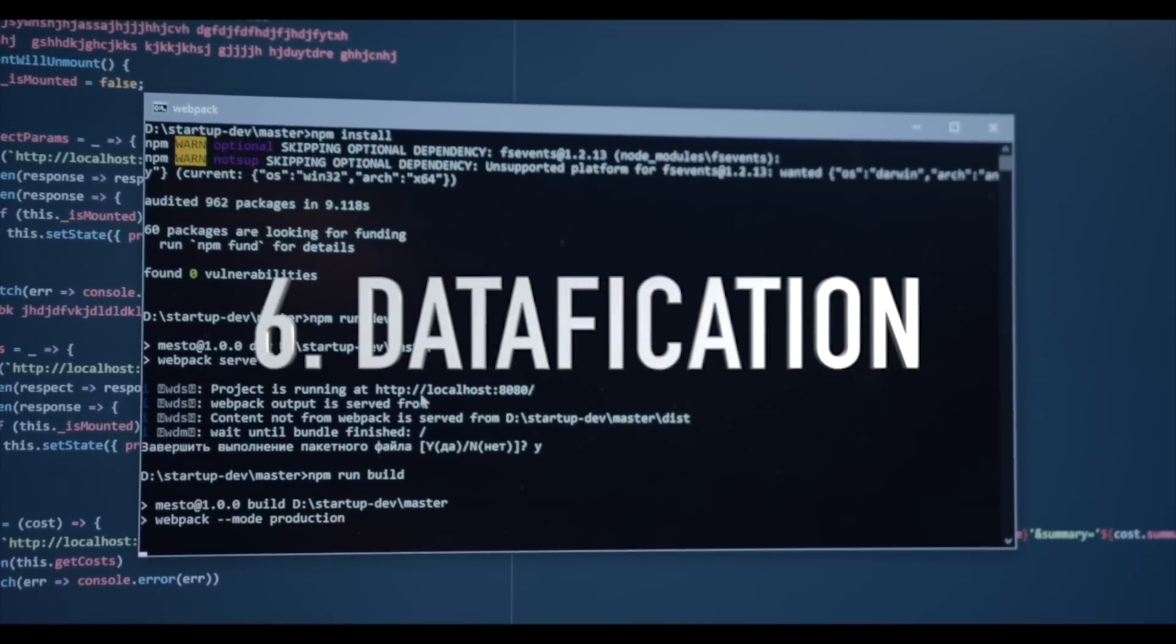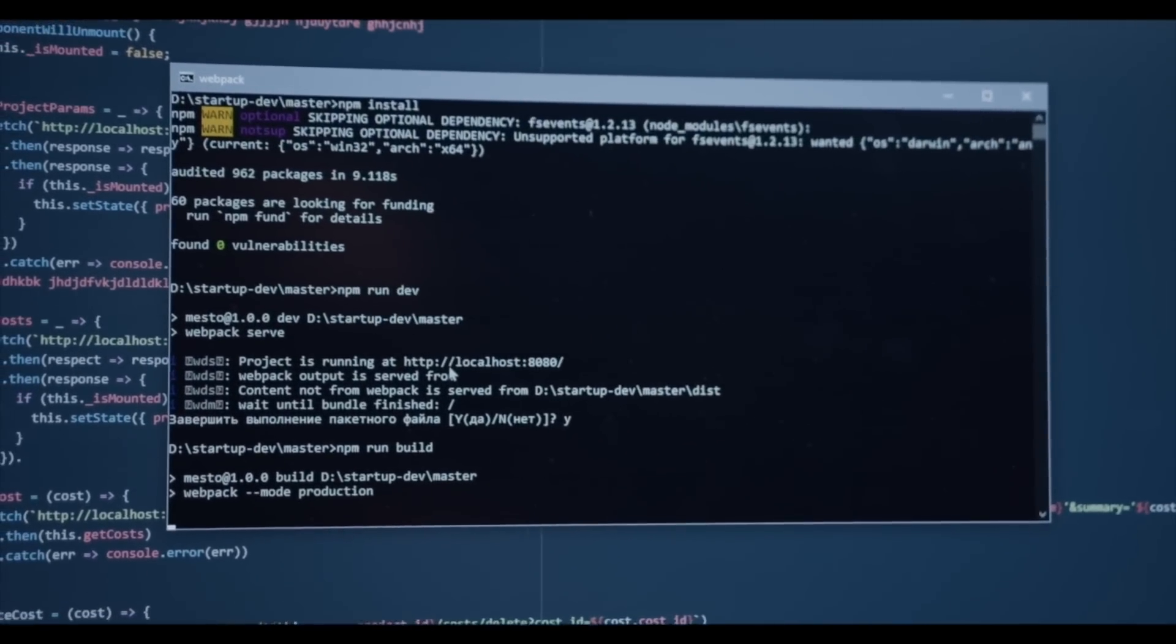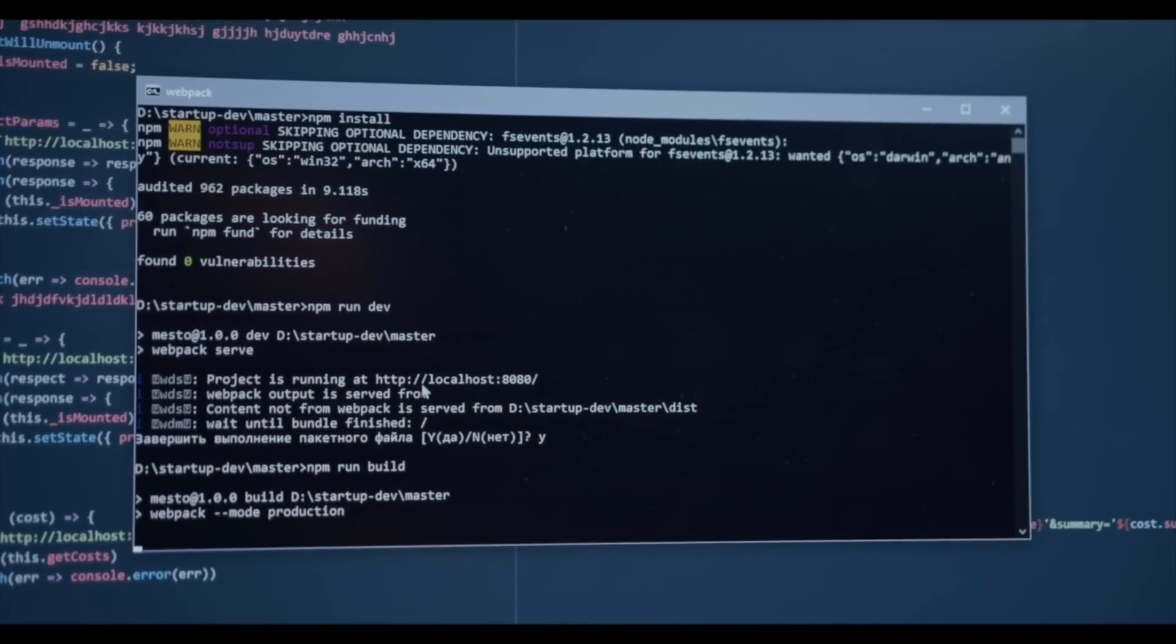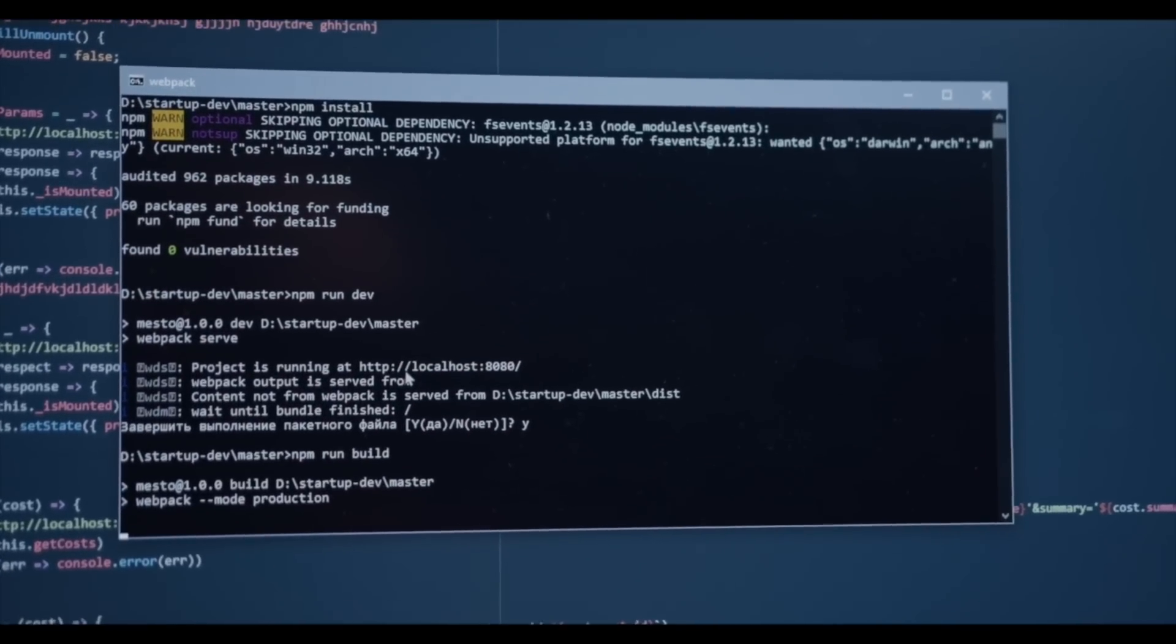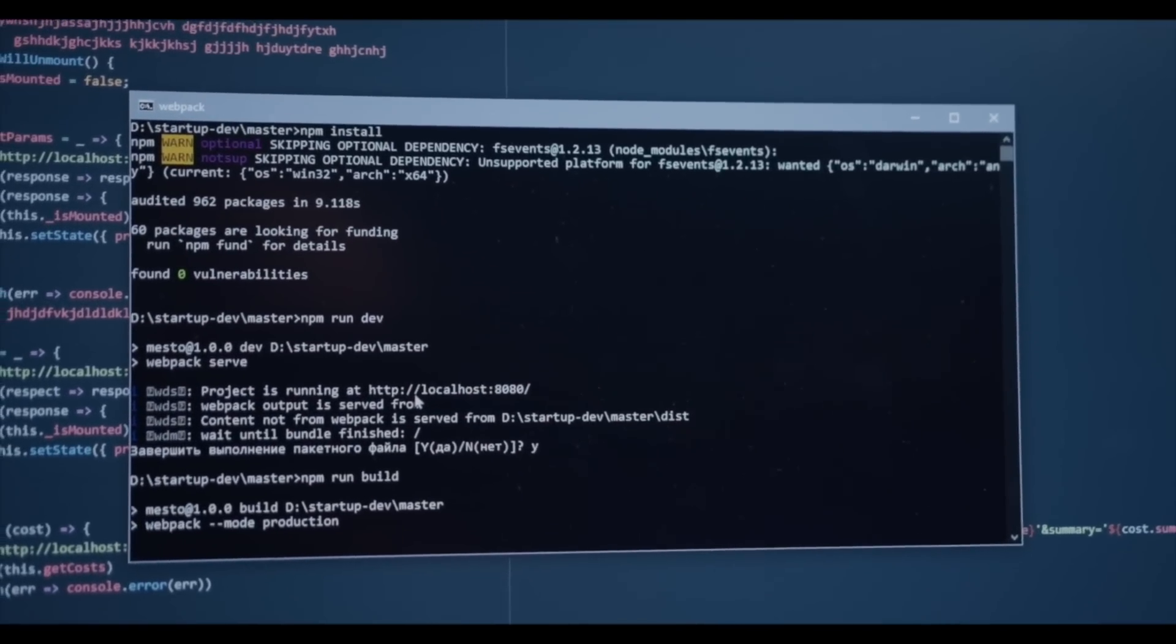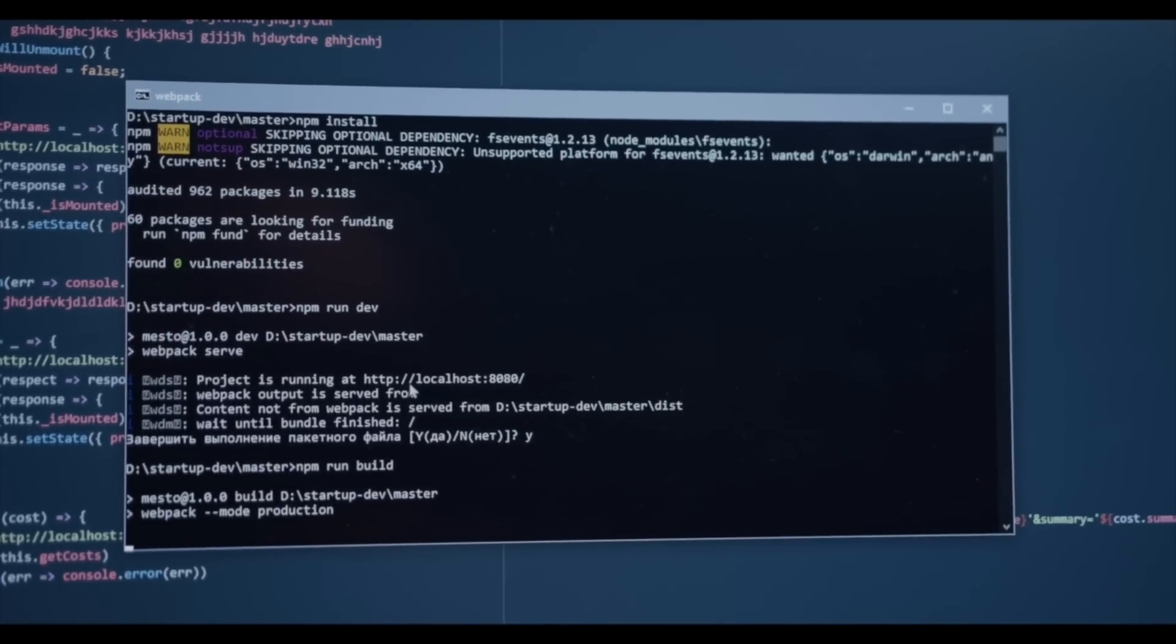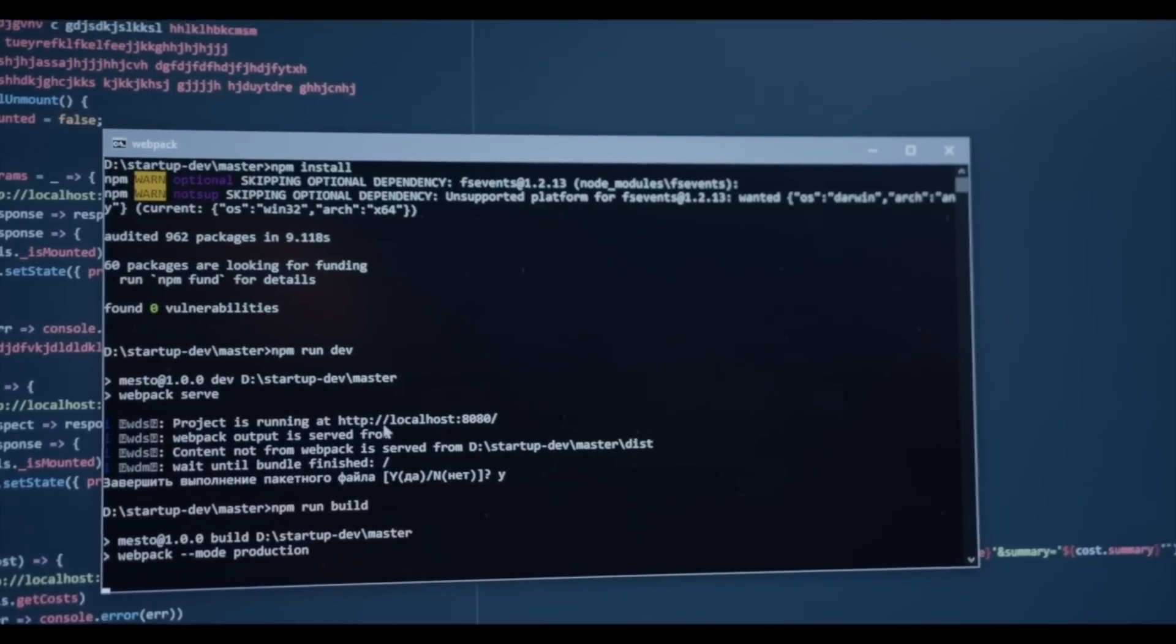Number six: datafication. Datafication refers to the process of converting everything into data. This can include anything from people's online behaviors to physical objects in the real world. It allows organizations to gain insights and make data-driven decisions.